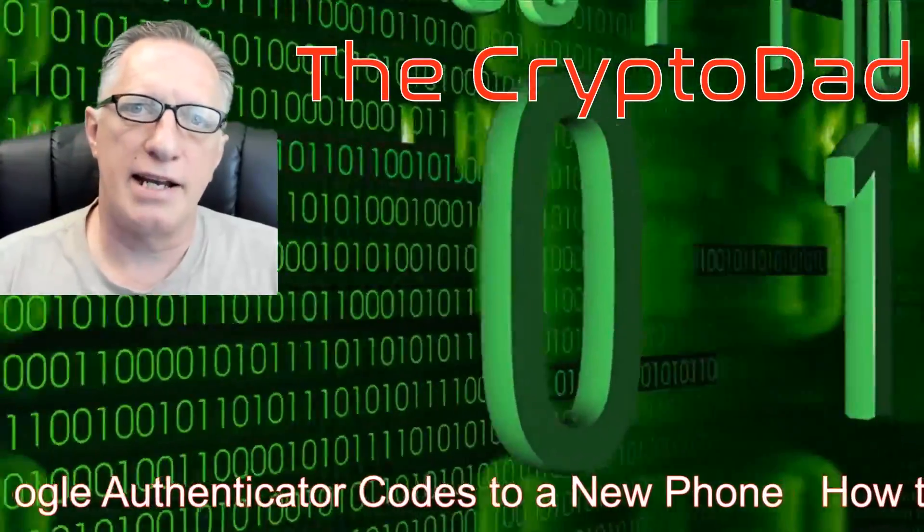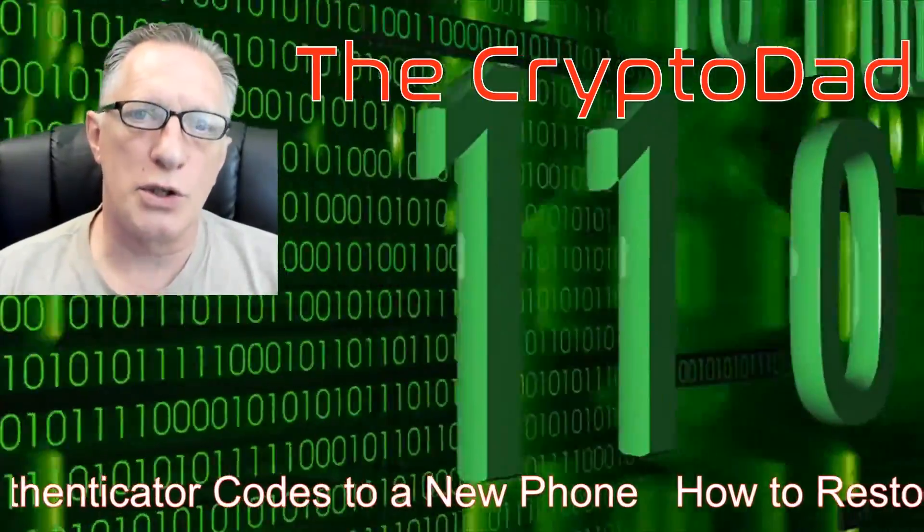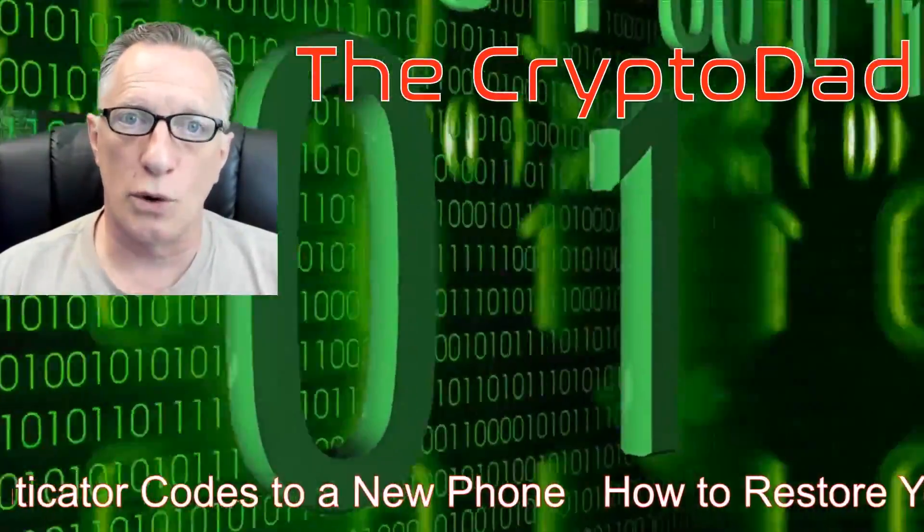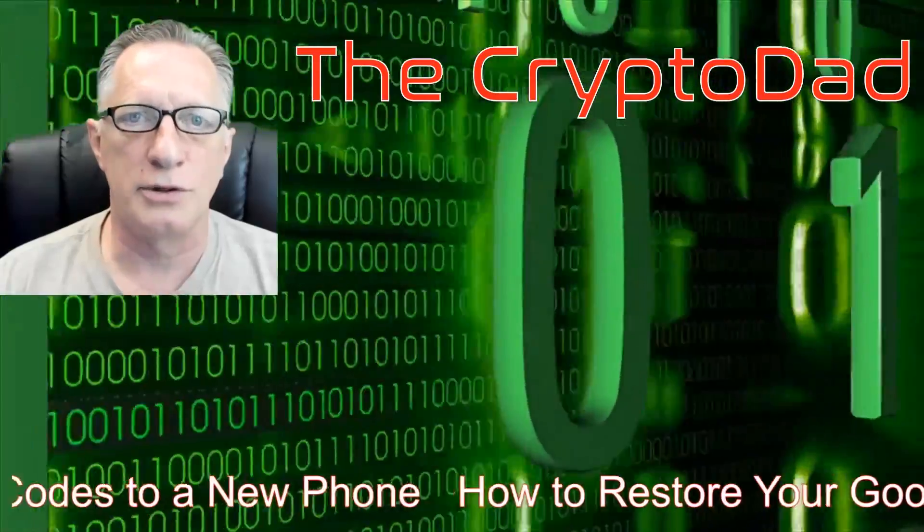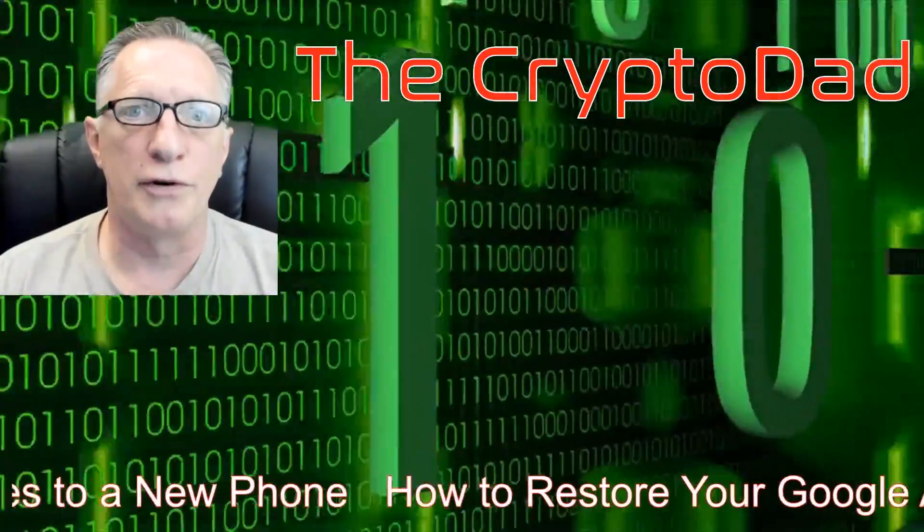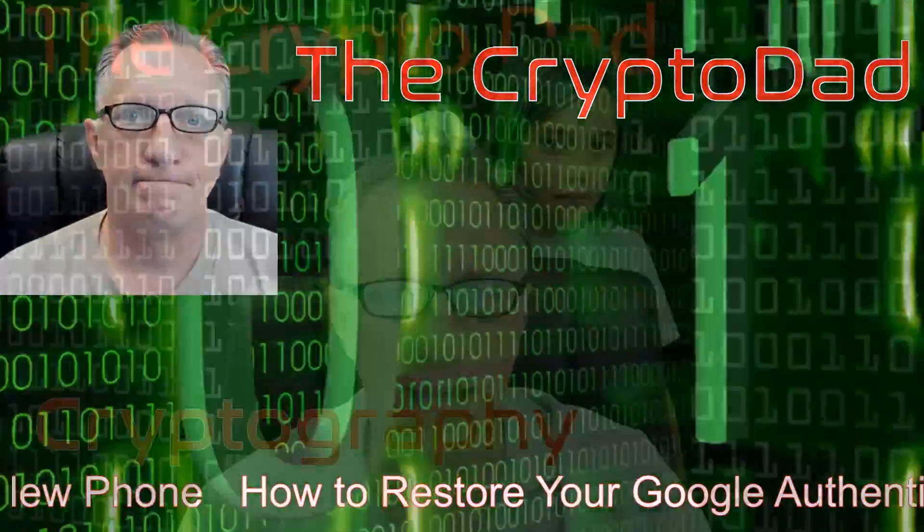Hey guys, CryptoDad here again, and today I'm going to show you how to restore your Google Authenticator codes to a new phone. So, let's get going.